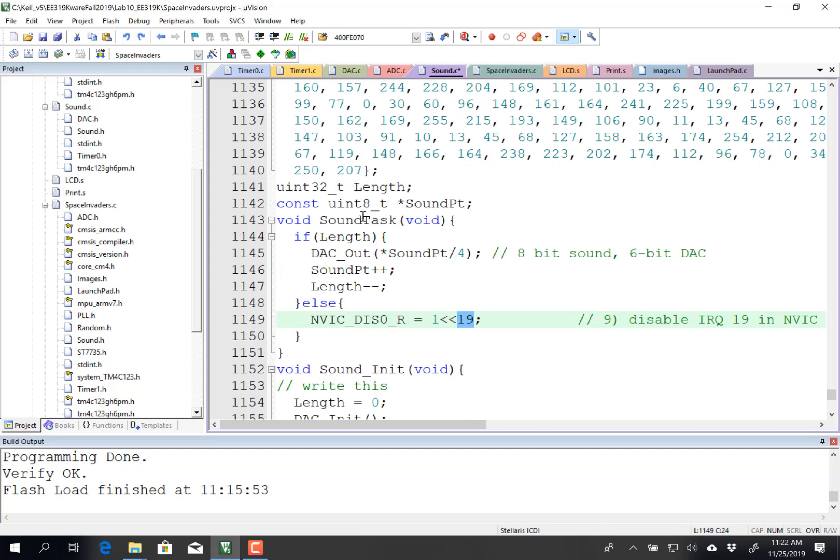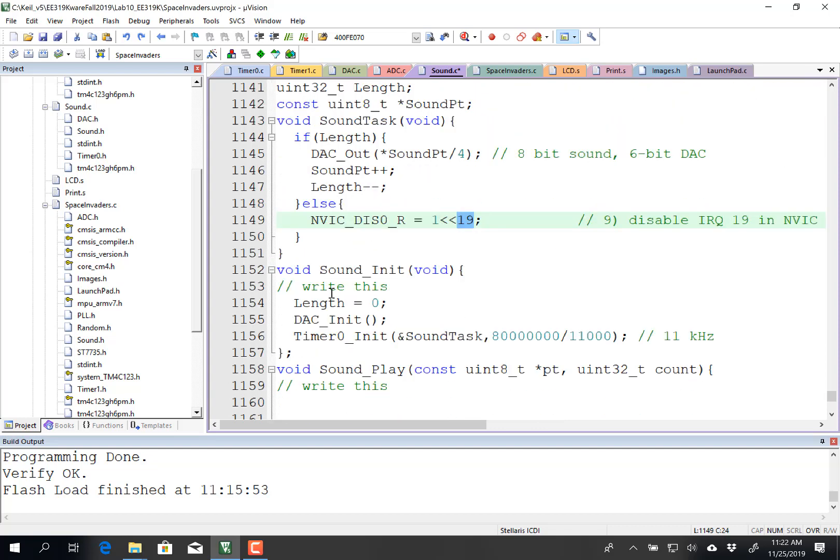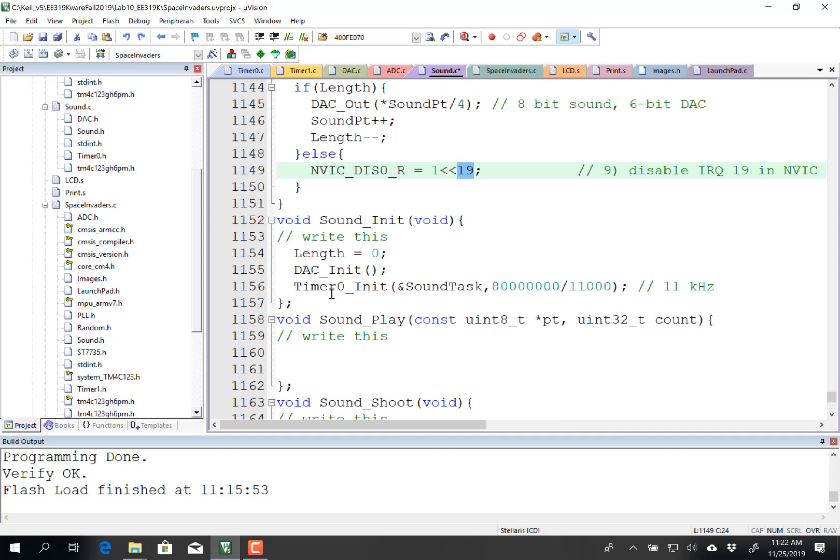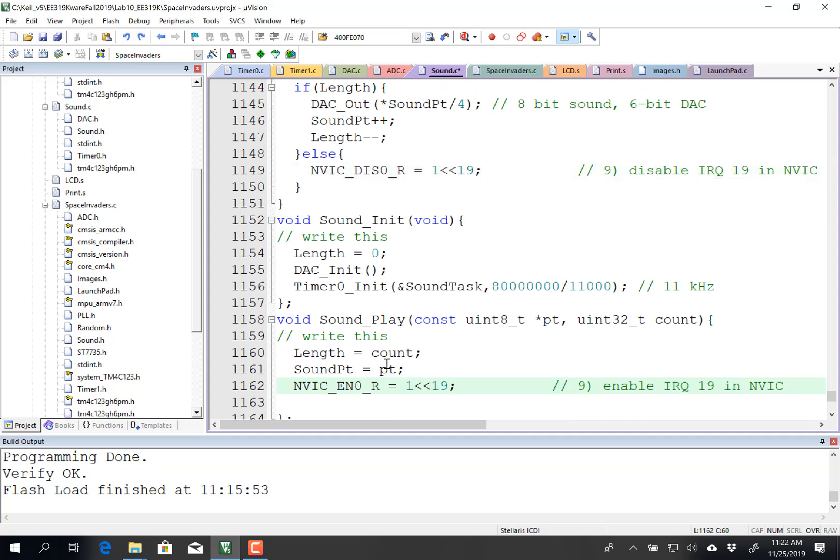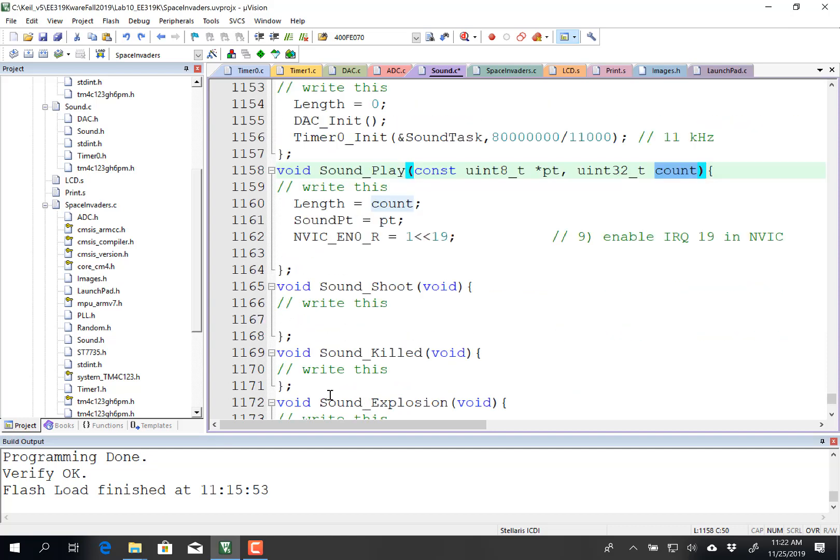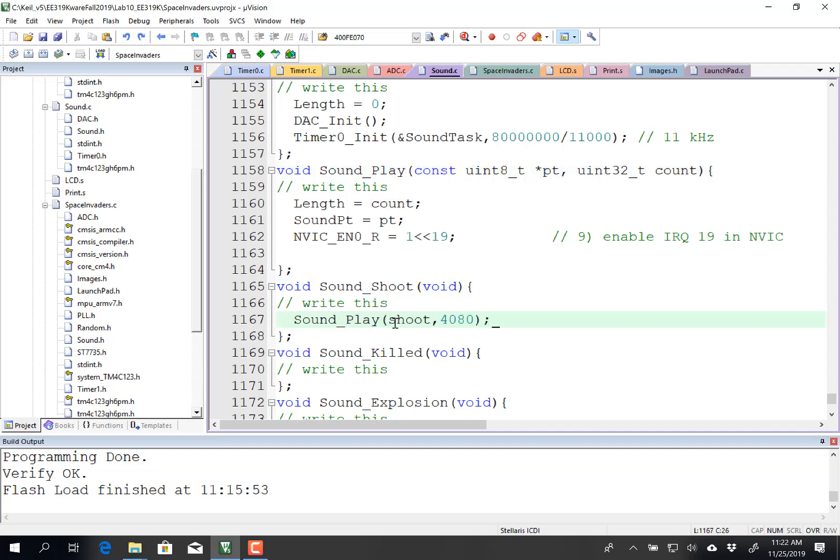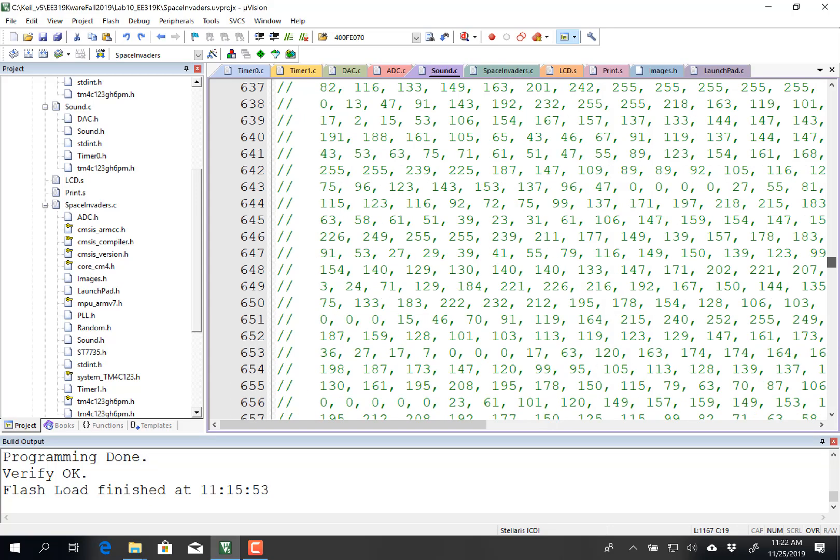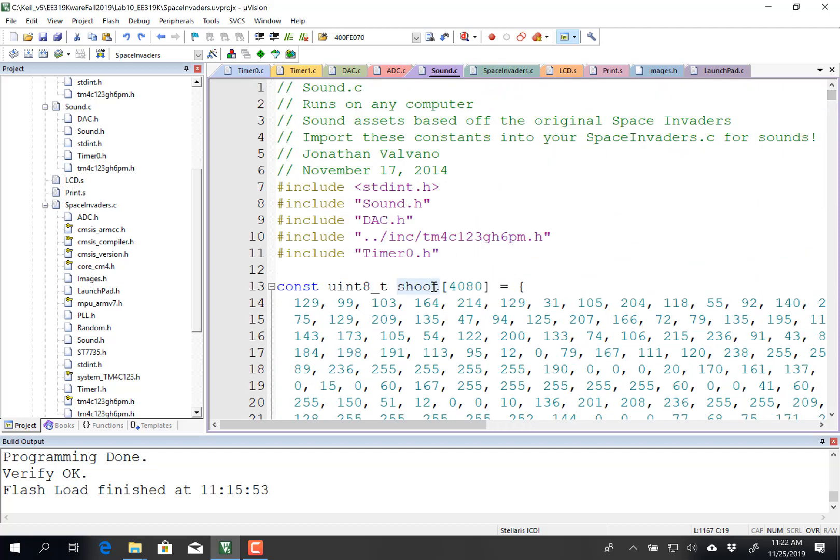I'm almost done. So now this task is going to be called 11,000 times per second, outputting one DAC value. So now all I need to do is create some sort of function to initialize the pointers. And so when I call sound play, I'll set the length equal to the count, and I'll set the pointer equal to the pointer, and I'll enable interrupt 19, which is timer 0. One more function, and that is if I call the function shoot, what I want to do is set the pointer to that shoot variable, that's that shoot array, that's this array up here, to set it to this array, and boom, off we go.